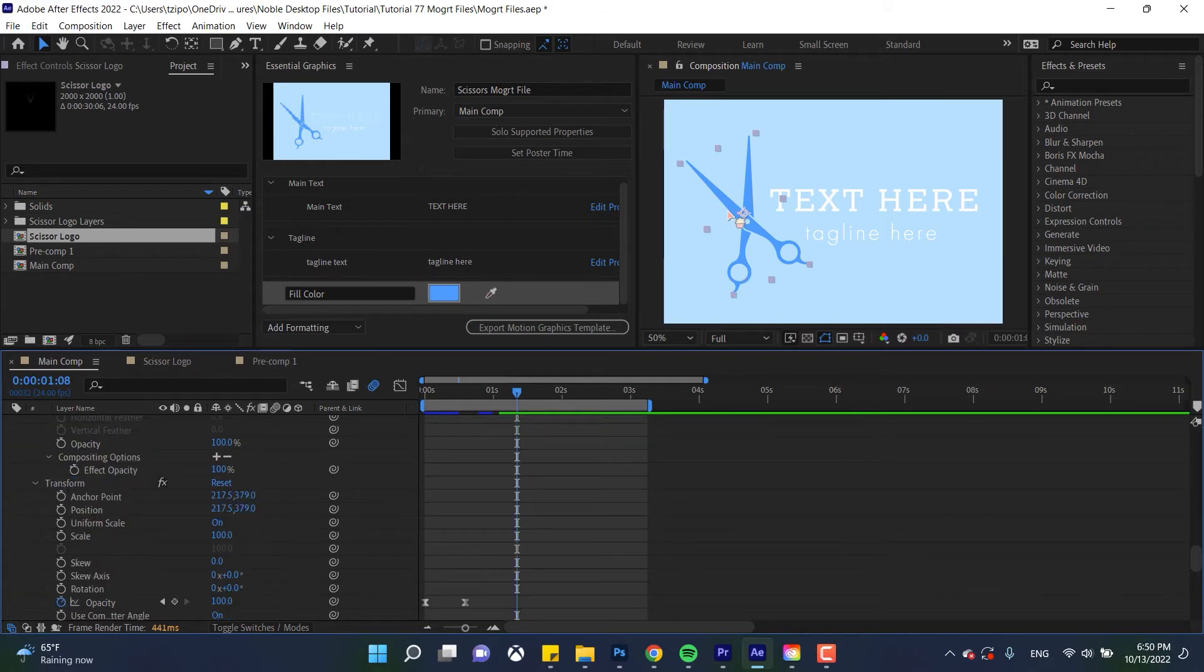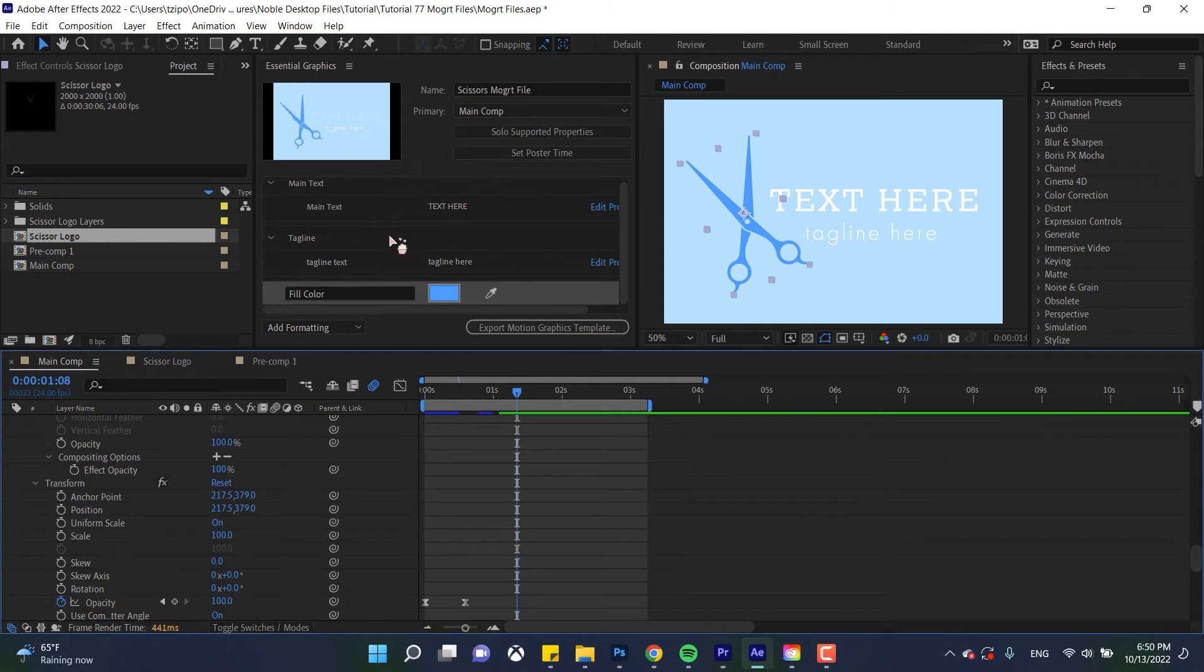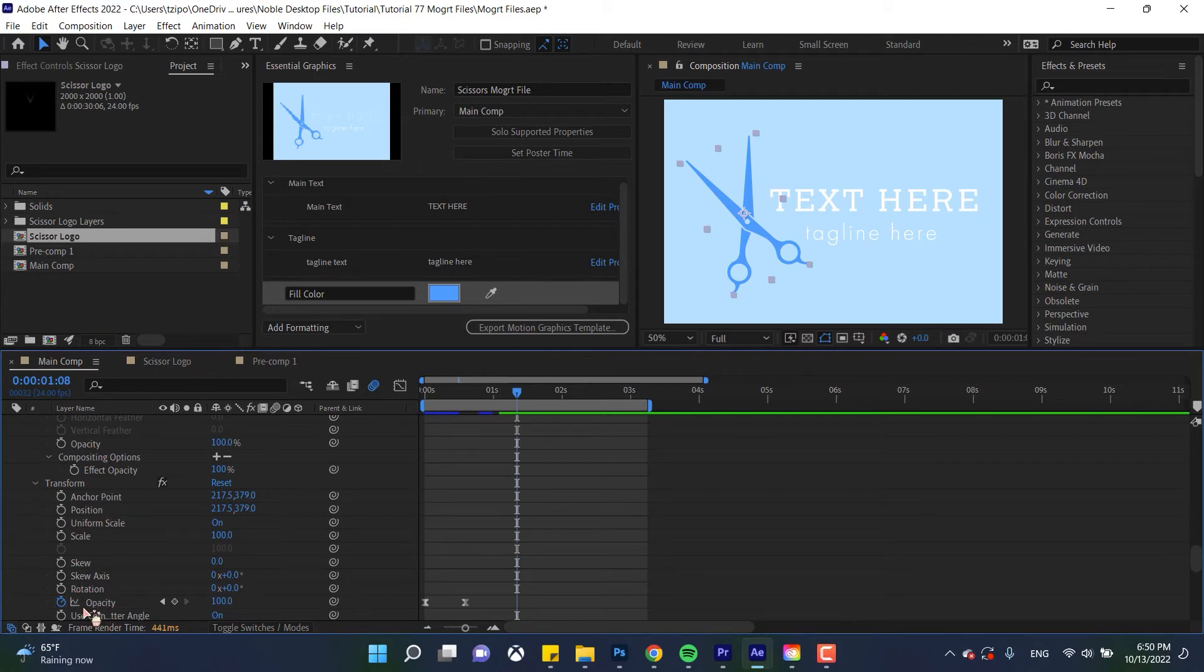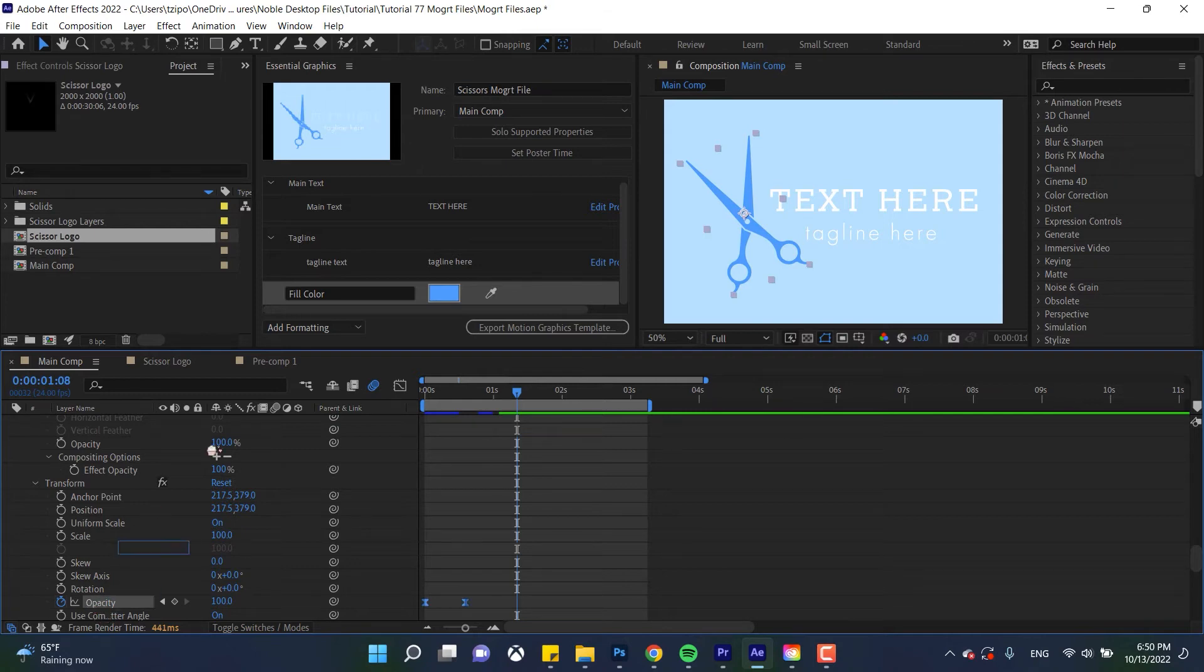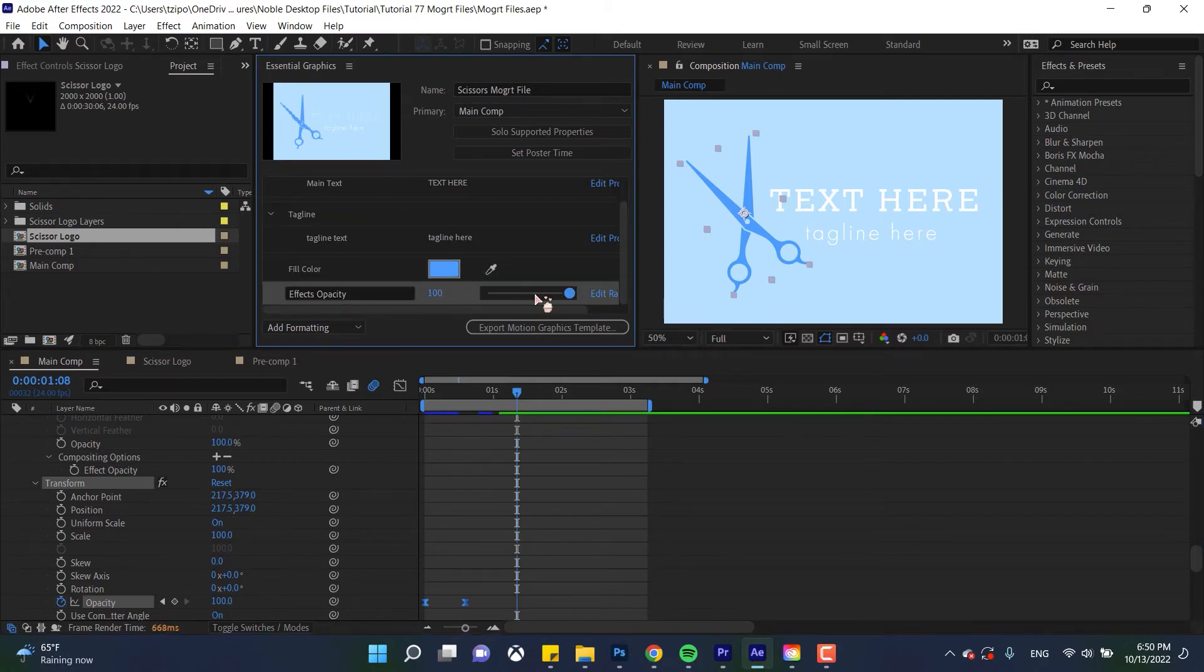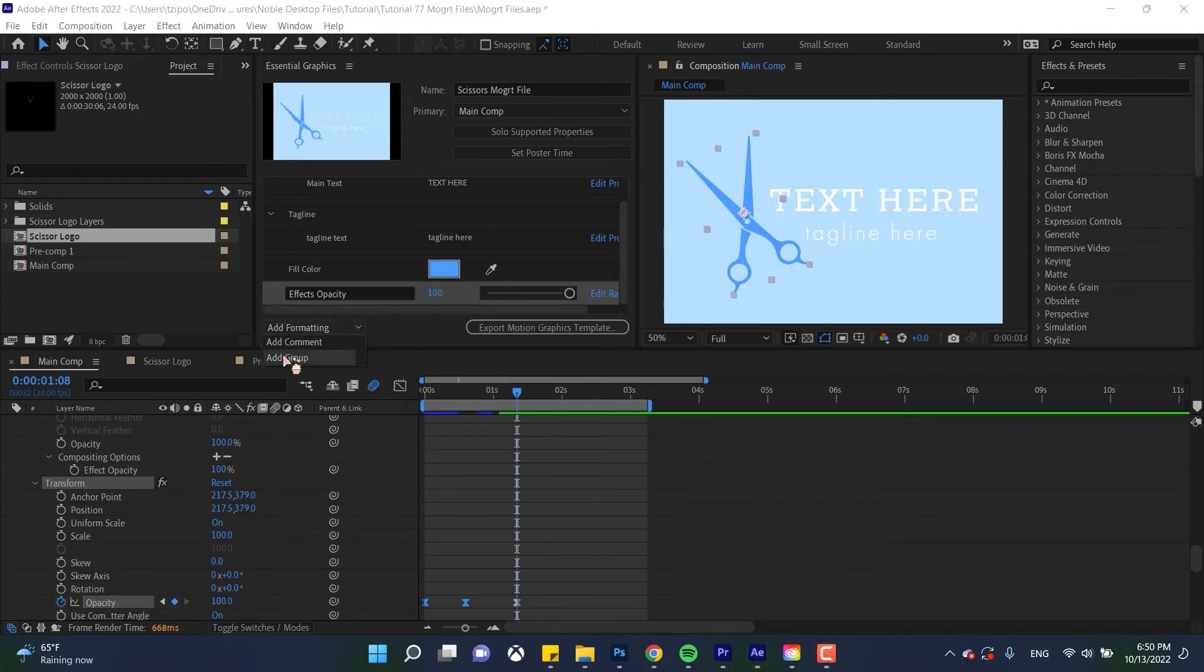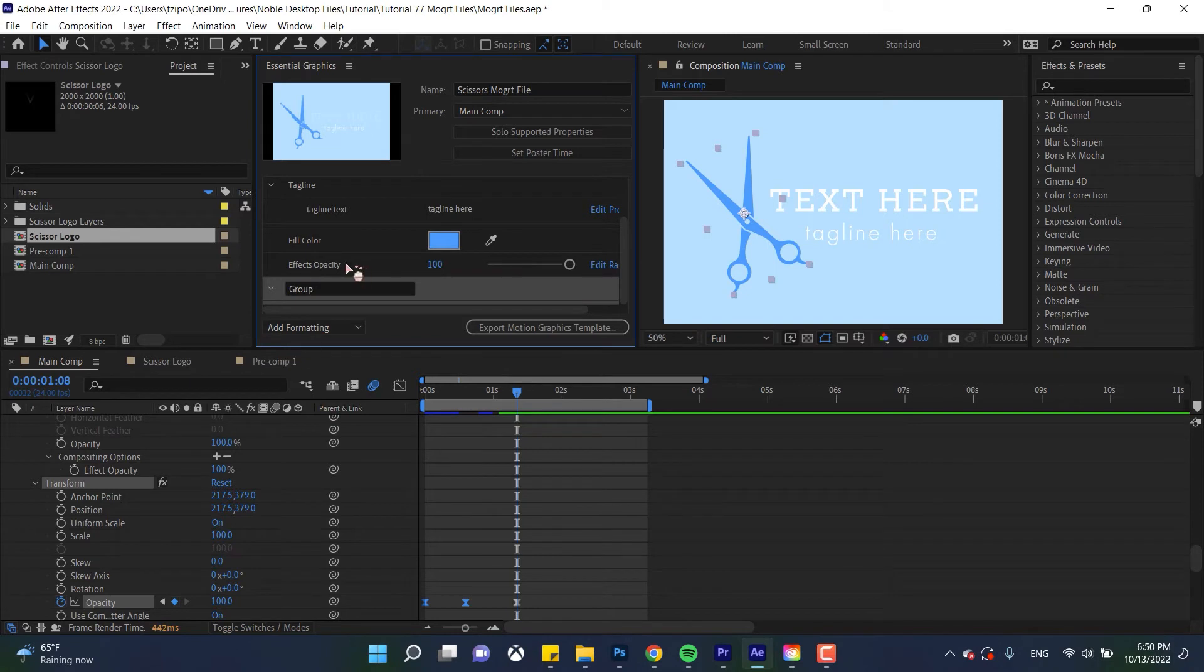Now another effect I applied to the scissor logo is the transformer effect and the reason being is that if you have the transform effect applied, usually when you're making this MoGRT template it ignores your keyframes but if you use a transform effect you're going to be able to more or less keep your keyframes but also be able to have that point of control. So let's click and drag opacity drop it in here and now you can see that with the slider over here I can control the opacity of that scissor logo.